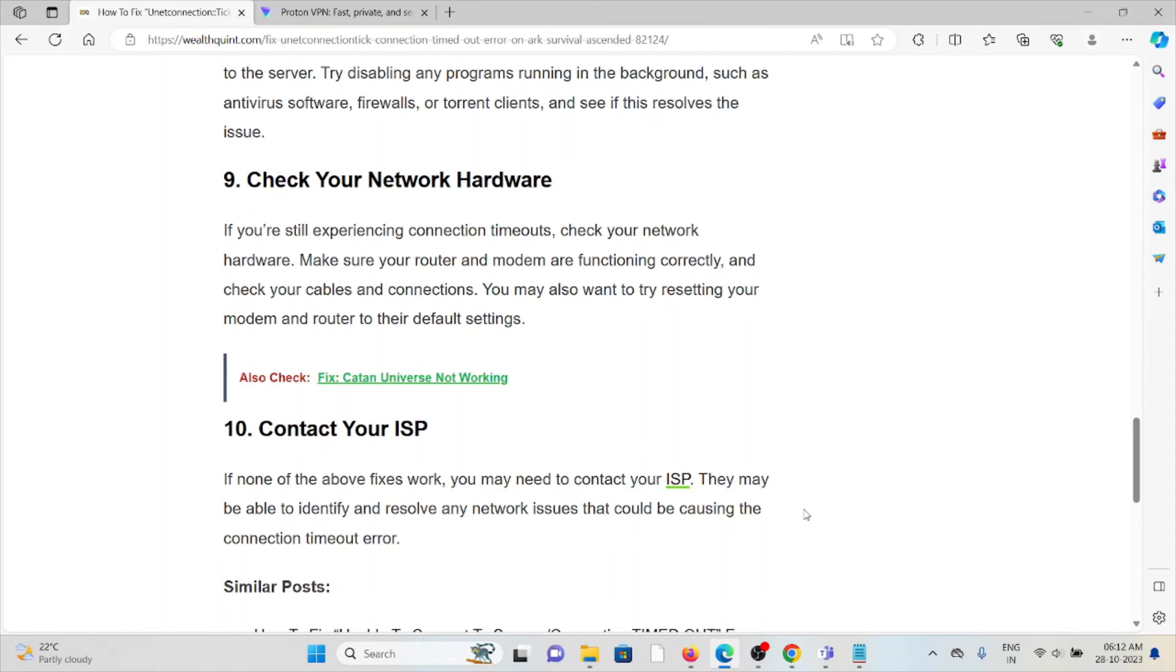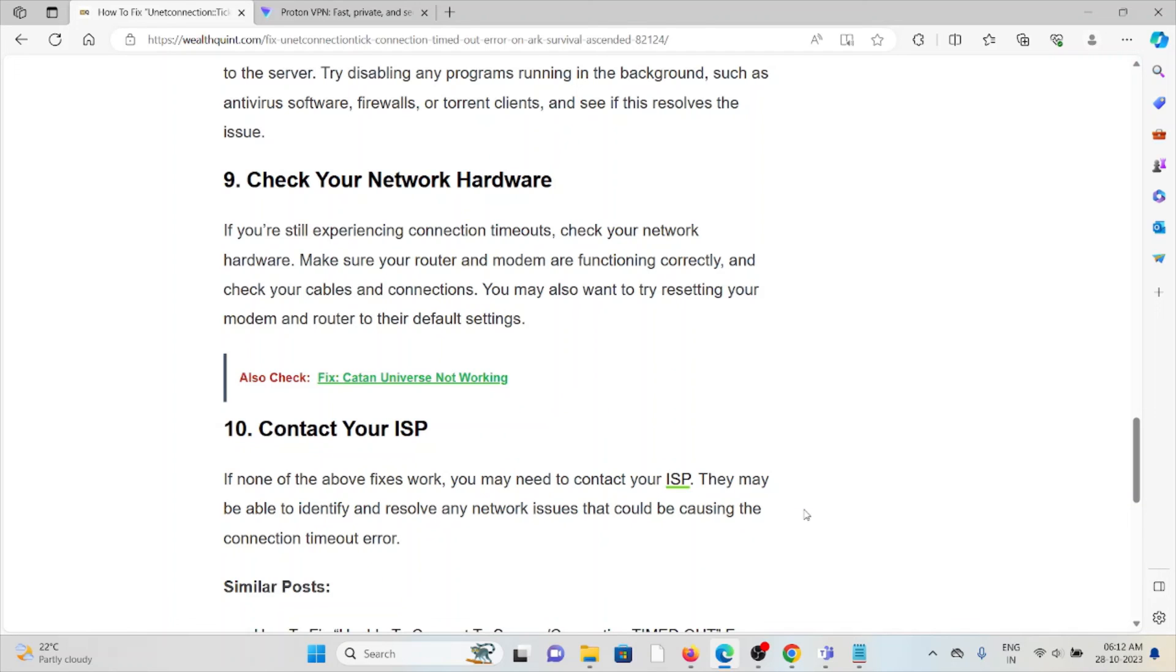You may also want to try resetting your modem and router to their default settings. Tenth method is contact your ISP. If you've tried other troubleshooting methods and are still facing the problem, you may need to contact your internet service provider. They may be able to identify and resolve any network issues that could be causing the connection timeout.